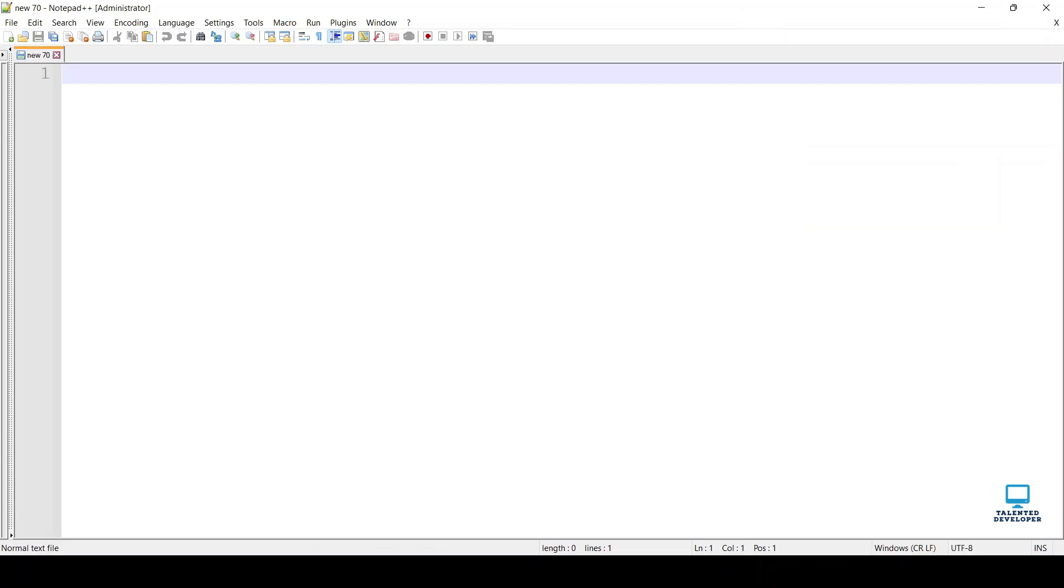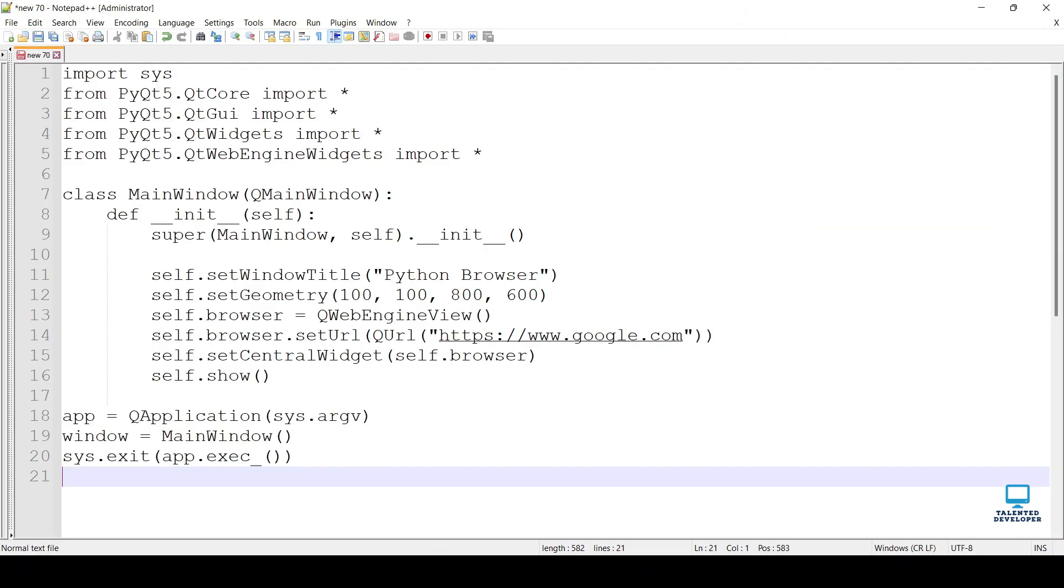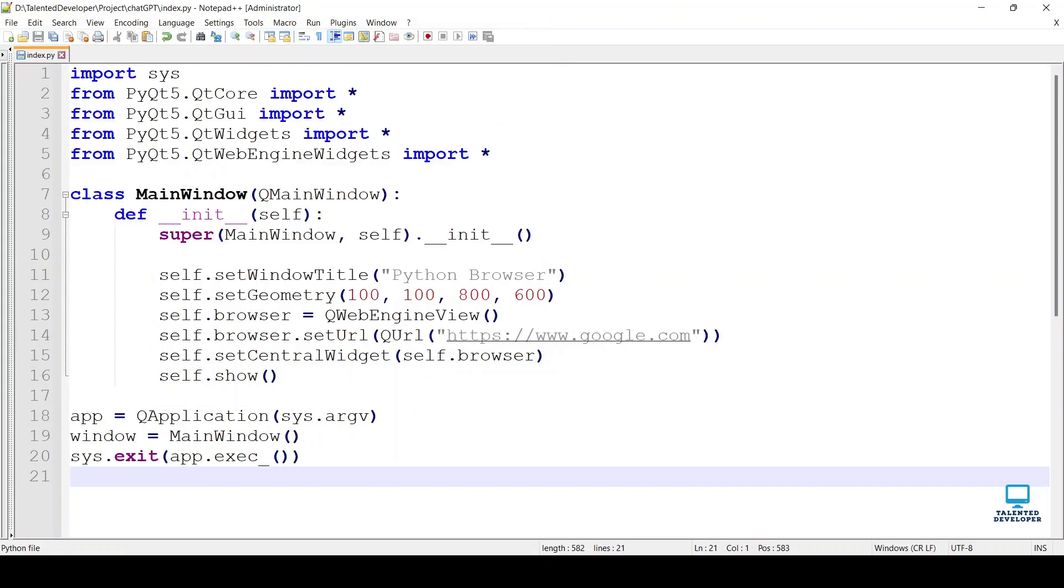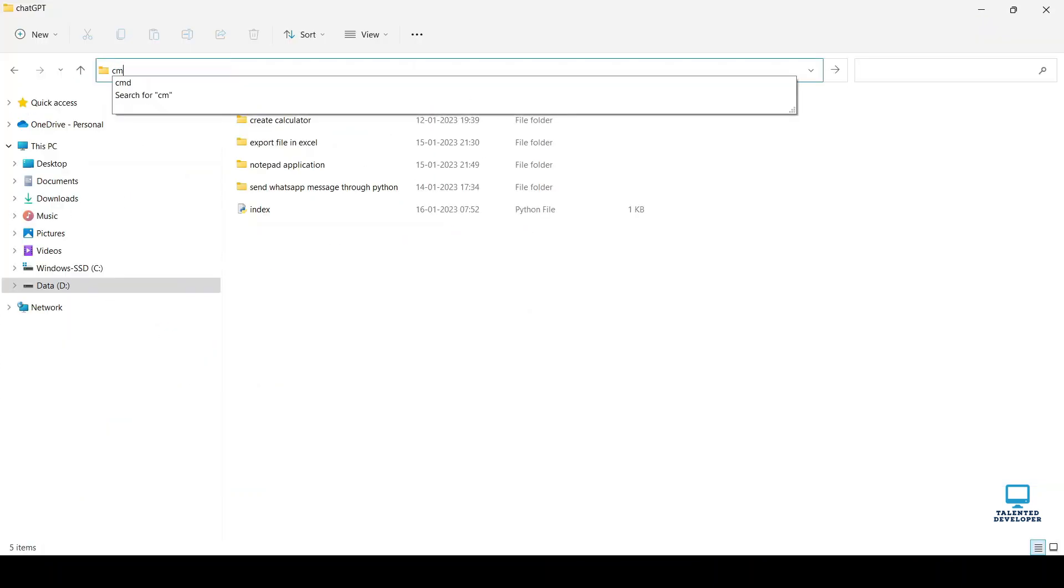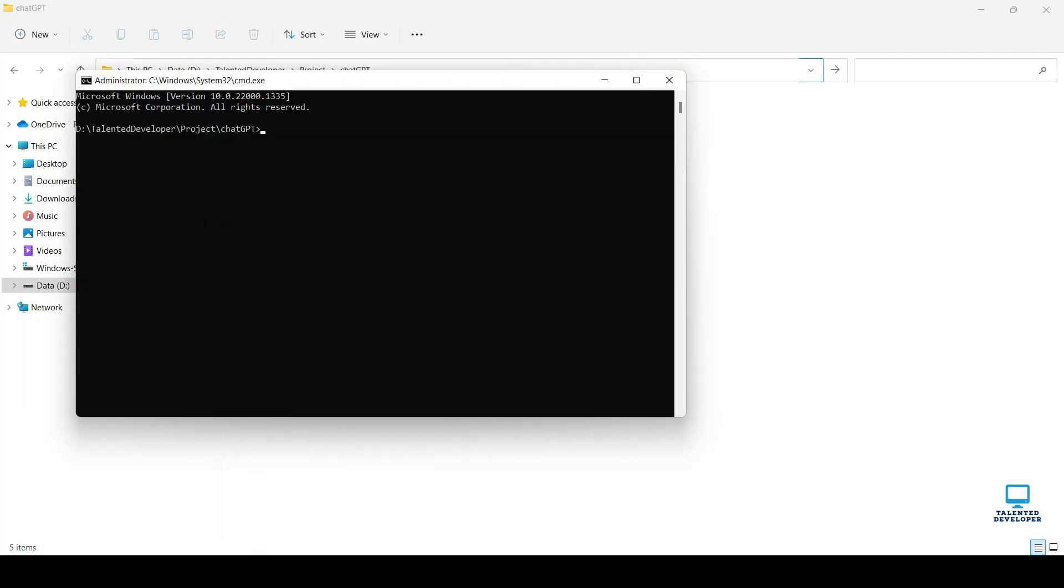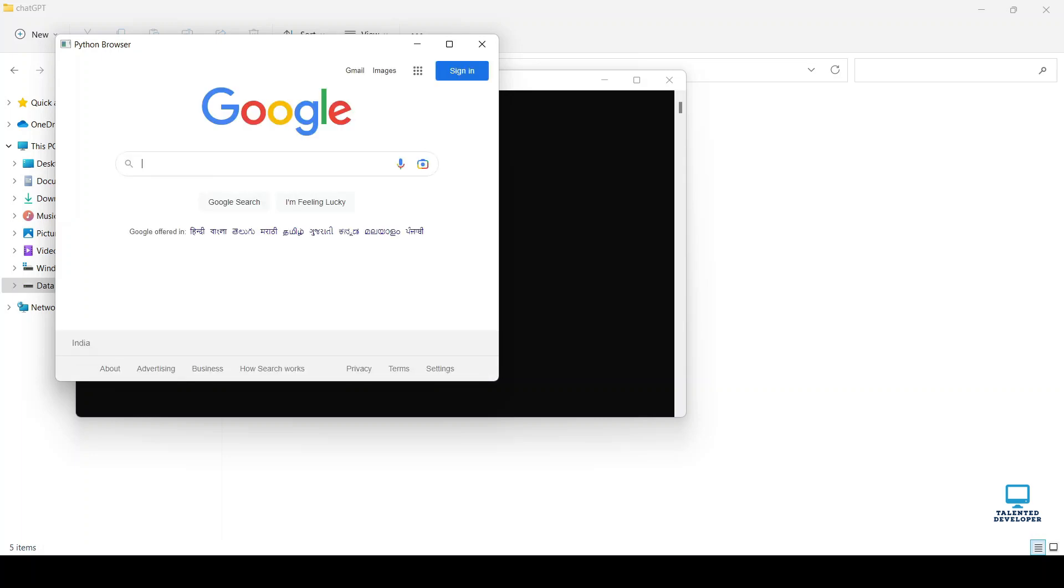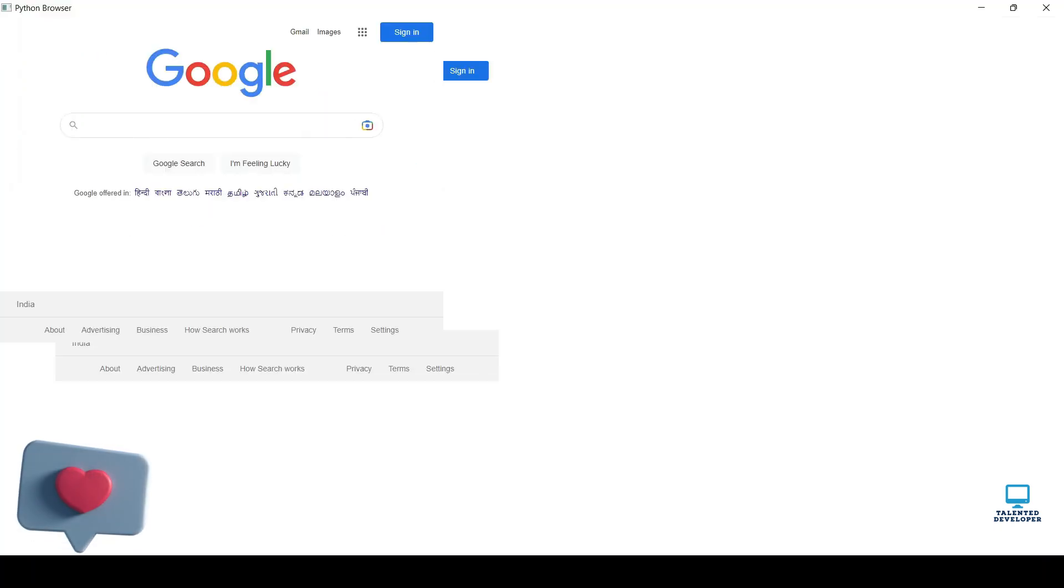So open your IDE. I am using Notepad, copy paste. Give your file name like index.py. Type cmd, enter python and your file name. So now you can see the web browser has been opened.